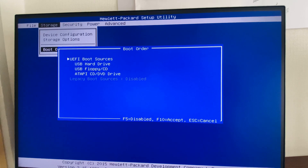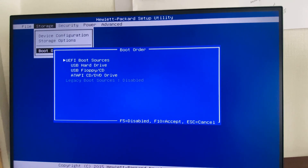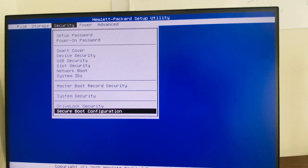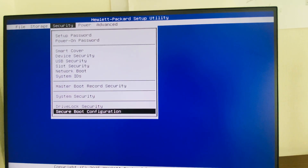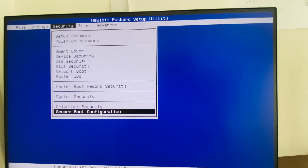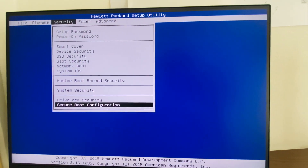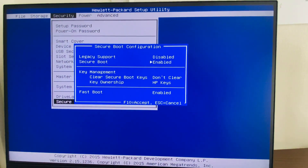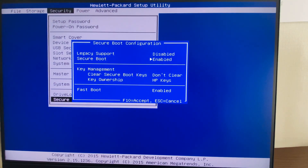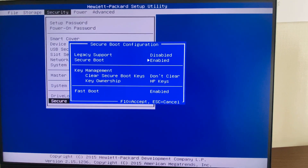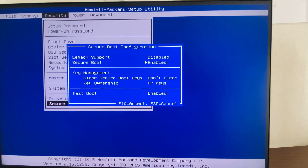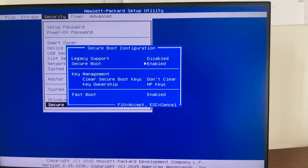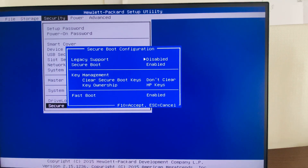For that, press the Escape key and go to the Security tab. In the Security tab, select Secure Boot Configuration. Here we can see that the legacy boot is disabled and the secure boot is enabled.